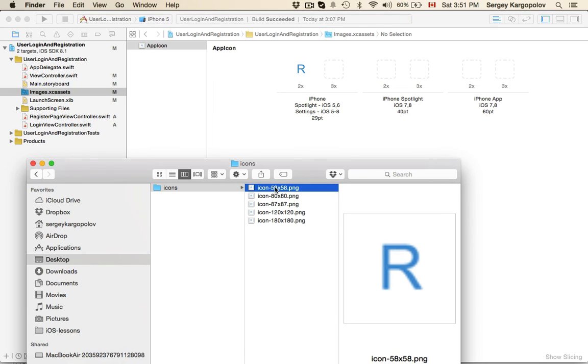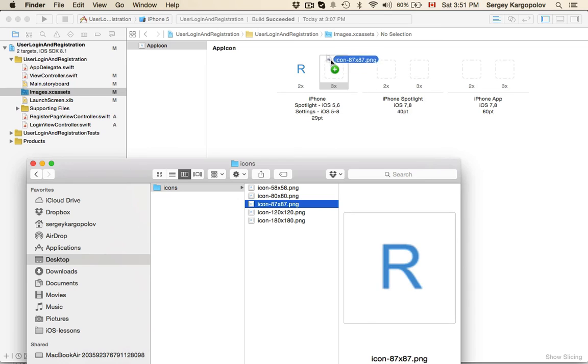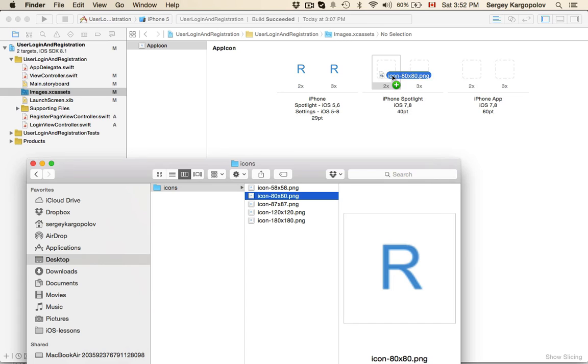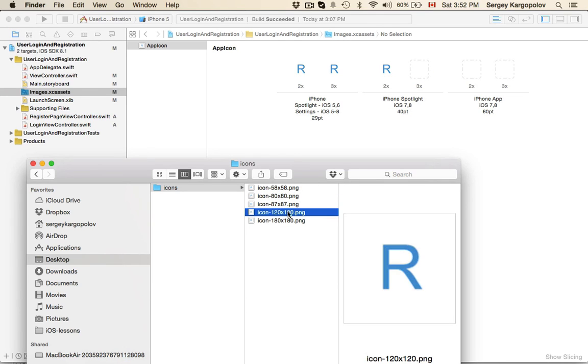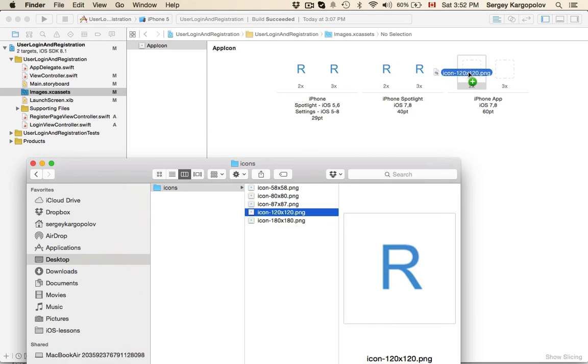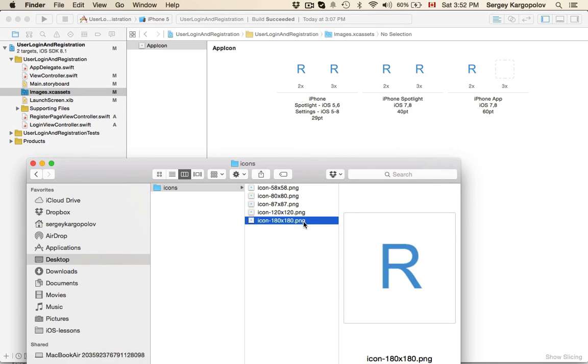The next one is 87, then 120, and then 120 again, and then 180. Very good, everything is okay.